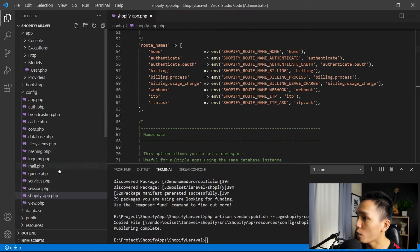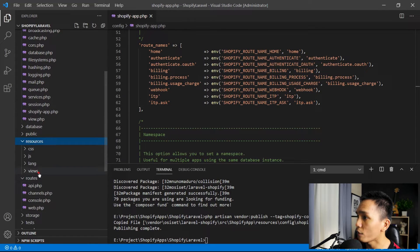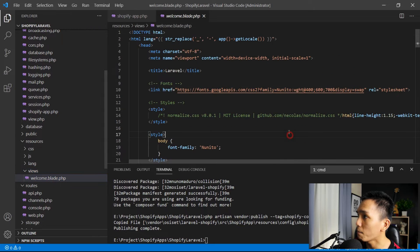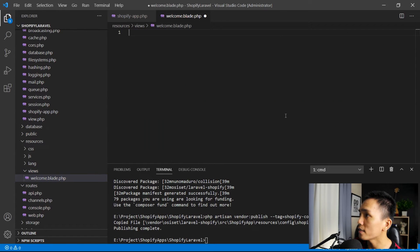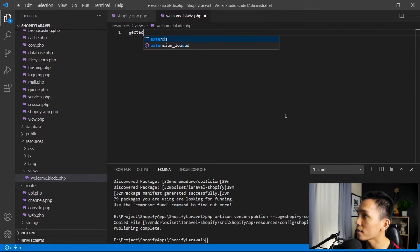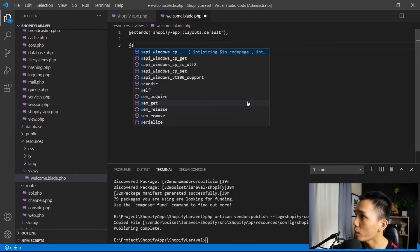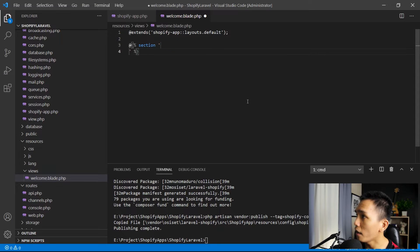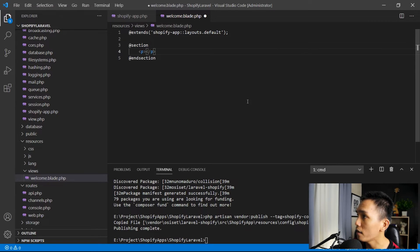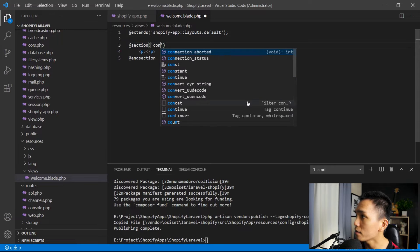Next, open resources/views/welcome.blade.php. Get rid of all the existing content. We're going to extend the layout: @extends('shopify-app::layouts.default'). Then create a @section and @endsection. Inside the section, we'll create a paragraph tag — and set the content section.